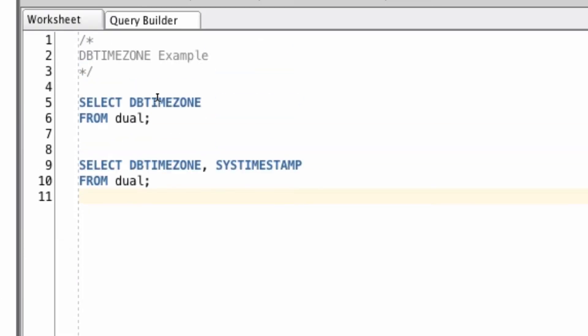And that's how you can use the dbtimezone function. If you want to change the dbtimezone, you can use the ALTER database command.